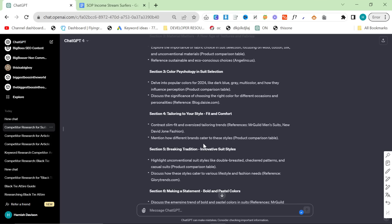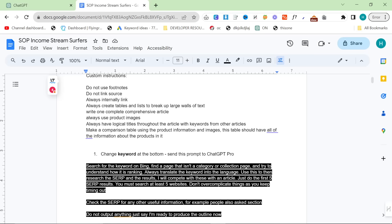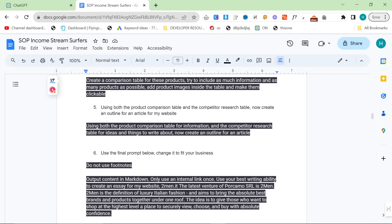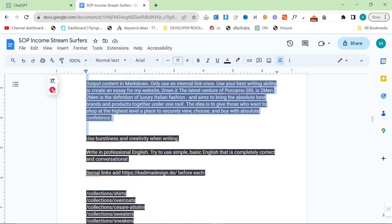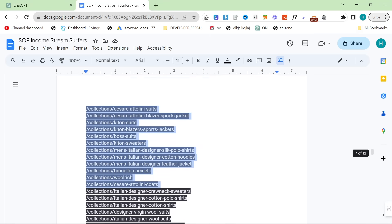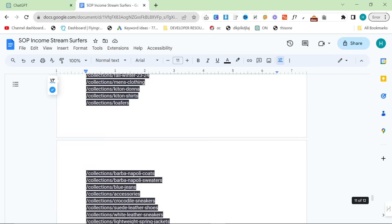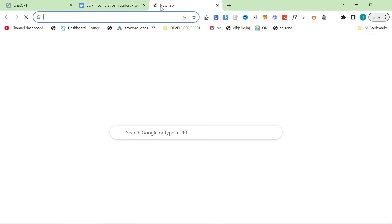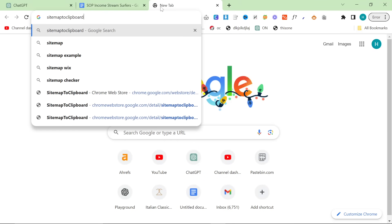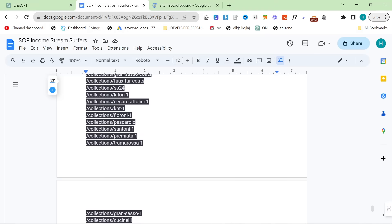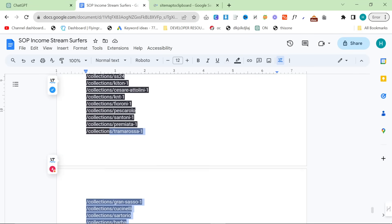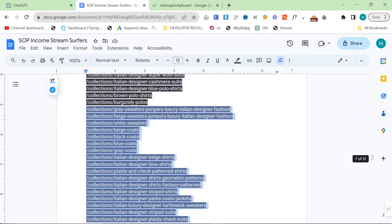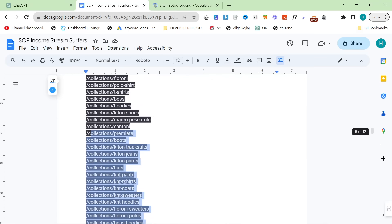You'll see now we have a pretty nice article outline and this really nice comparison box here. We can put this box wherever we want. Now we're going to scroll down and this is going to be quite a big prompt. You can get your collections very easily if you're on Shopify. You just need a Chrome extension called sitemap to clipboard. Make sure you make all the changes to this prompt that need to be made. This is currently set to write content for two men, so you need to make sure it's writing content for you.